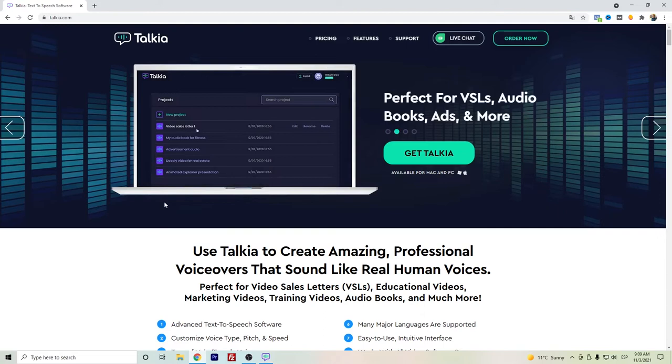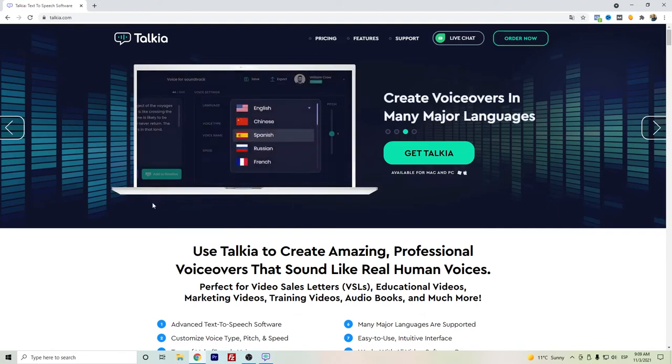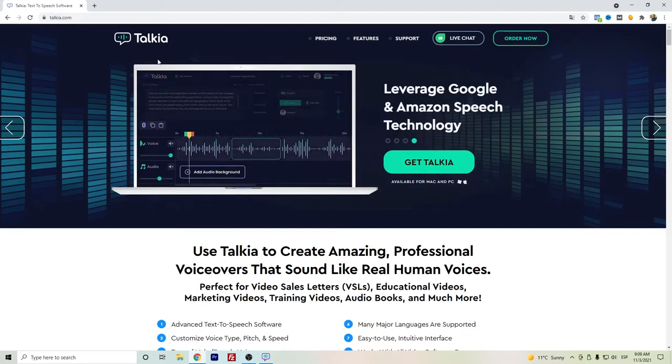Hi everyone, in this video I want to talk about Tokya. Tokya is a text-to-speech software, and as I have talked about in other videos that you can search on my channel, there are different text-to-speech software available online.